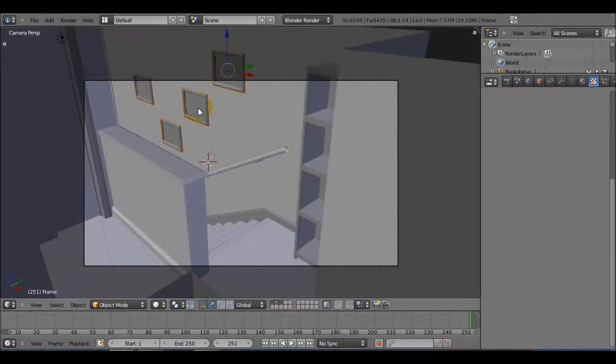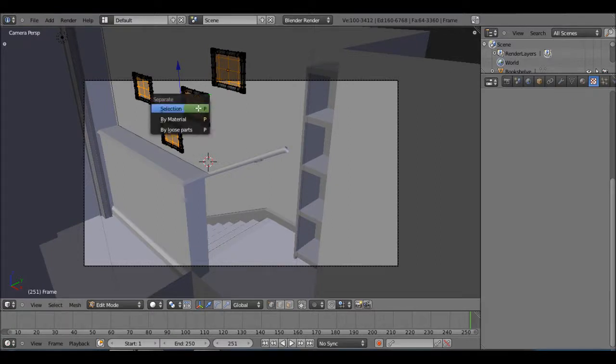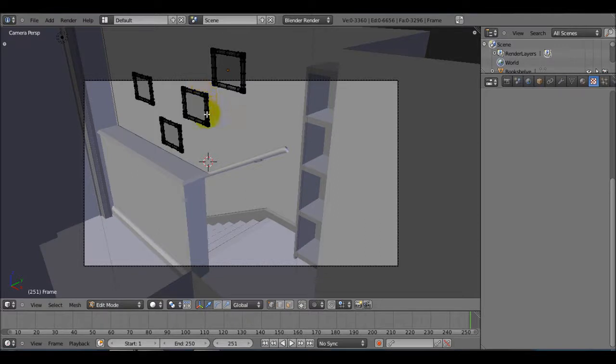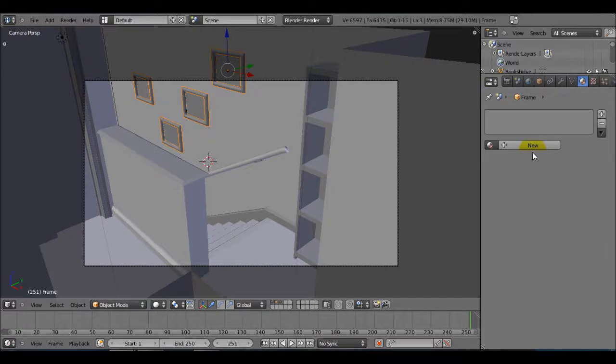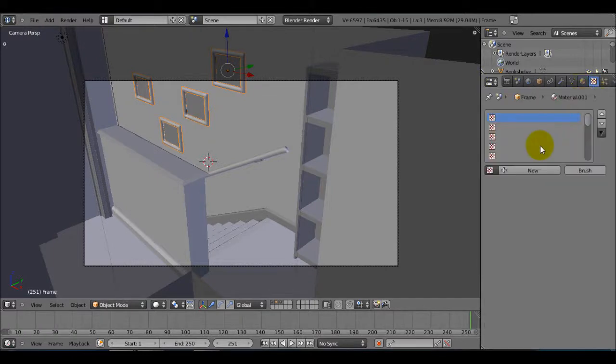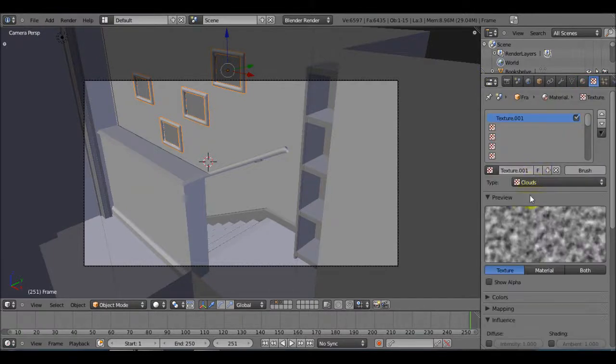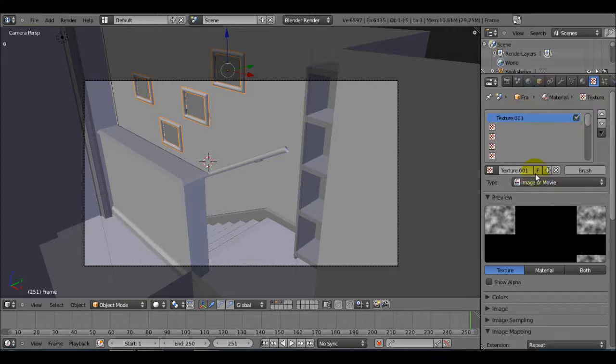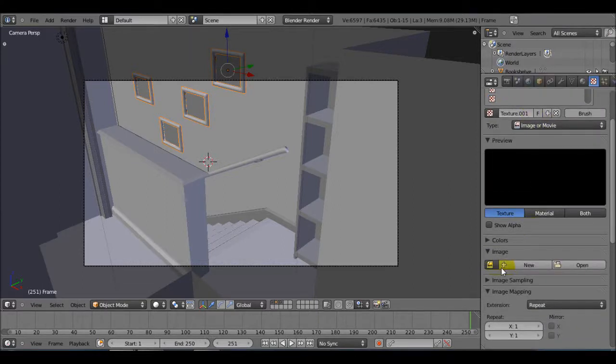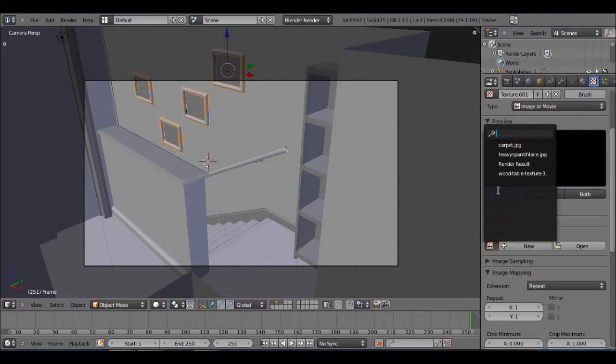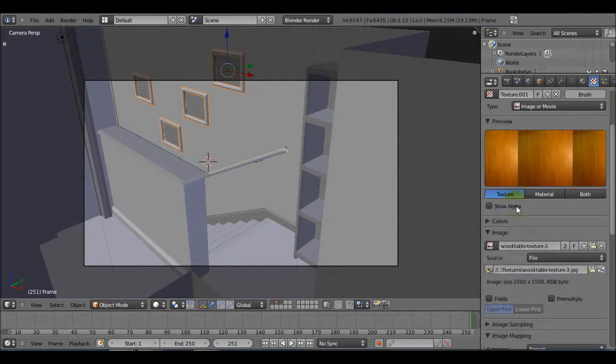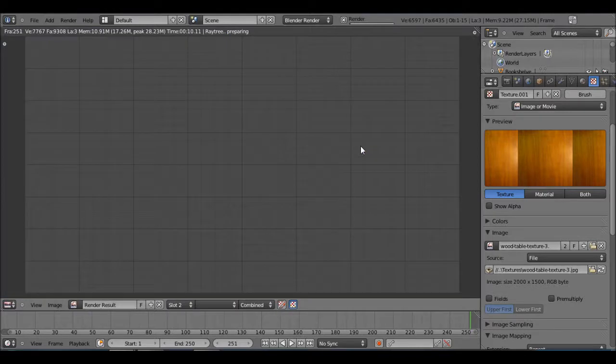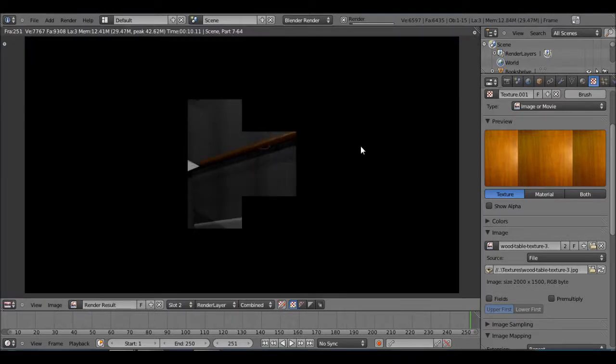So now we're going to add new texture to this. Tab into edit mode first though, hit P and separate it by selection so that we only texture the framing. Making sure that the framing is right click selected, add new material and a new texture. It's also going to be an image and under image just click on this picture right here and just use the render texture.